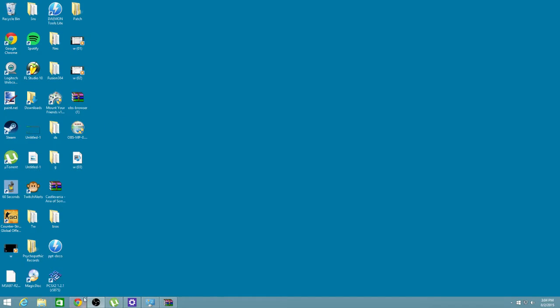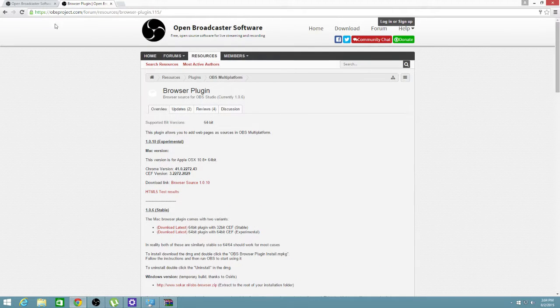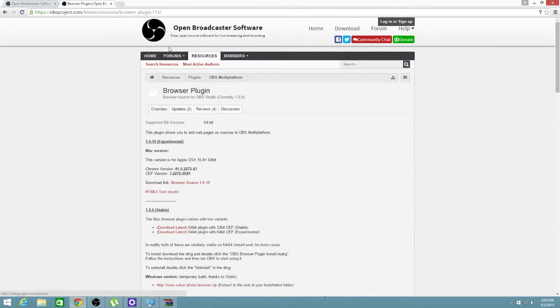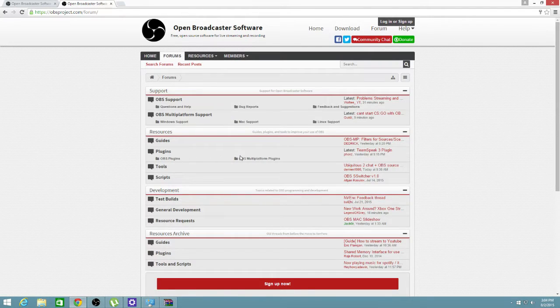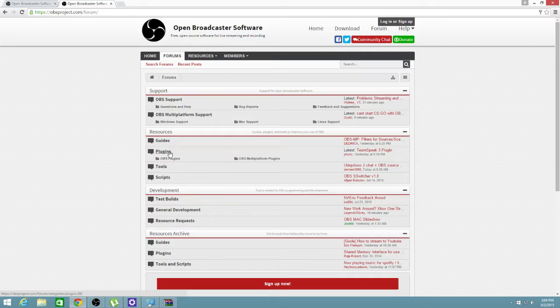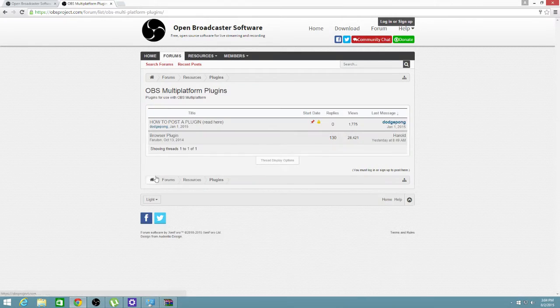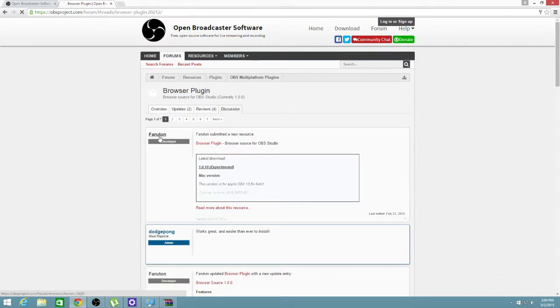You're going to need two things. You're going to need this OBS multi-platform and you're going to have to go to OBS's website, click forum, click plugins, or underneath plugins right here on the forum. It'll say OBS multi-platform plugins. Click that, go to browser plugin.